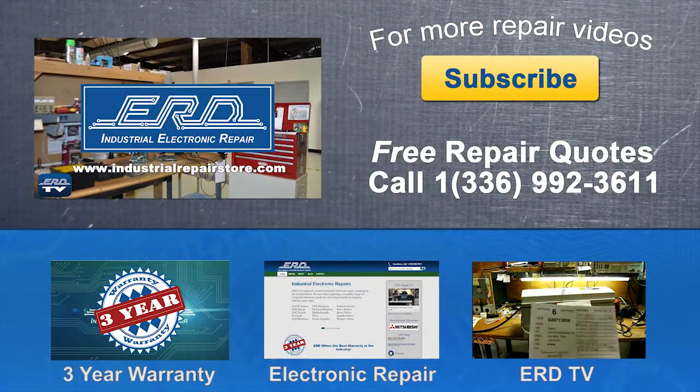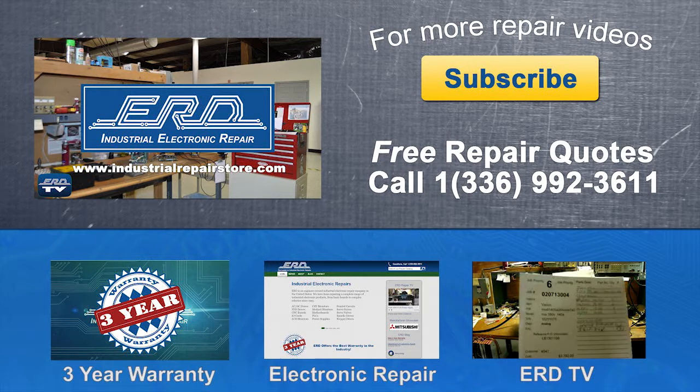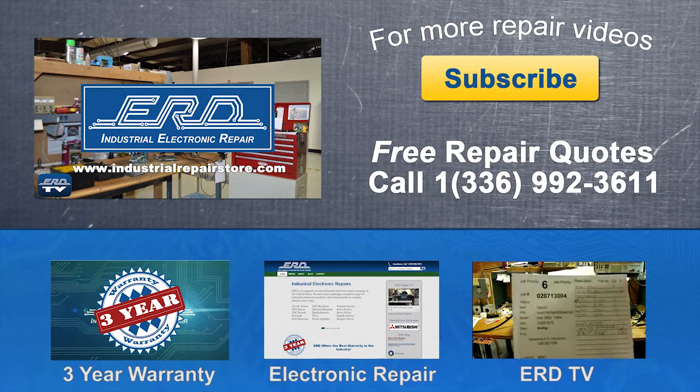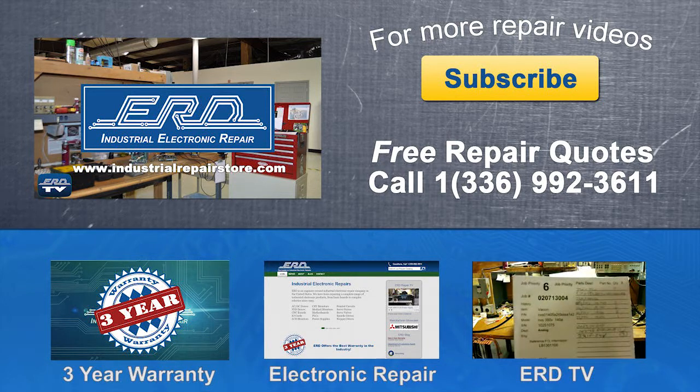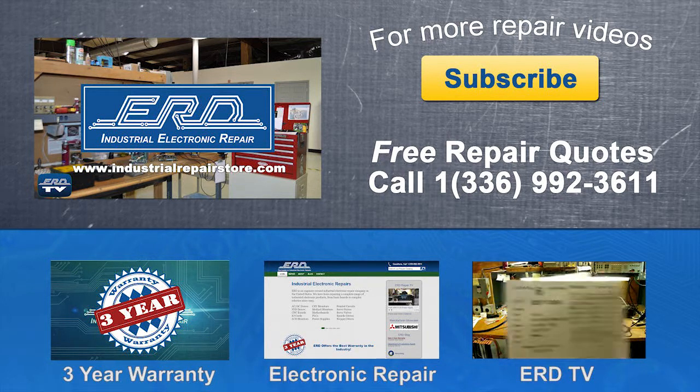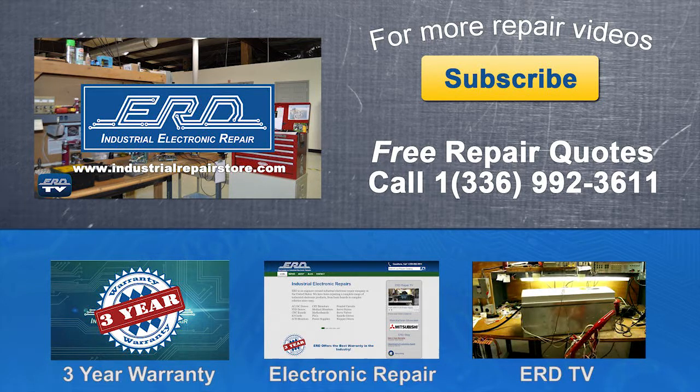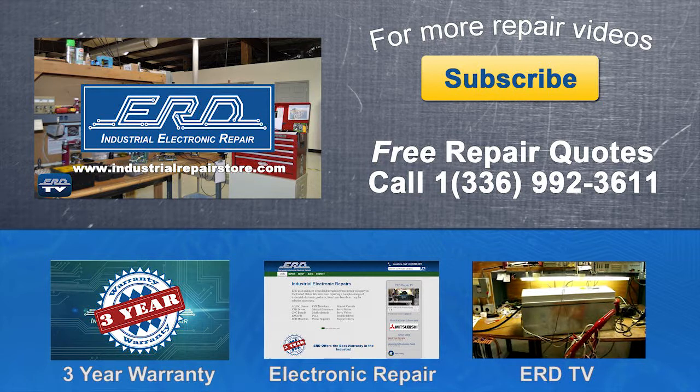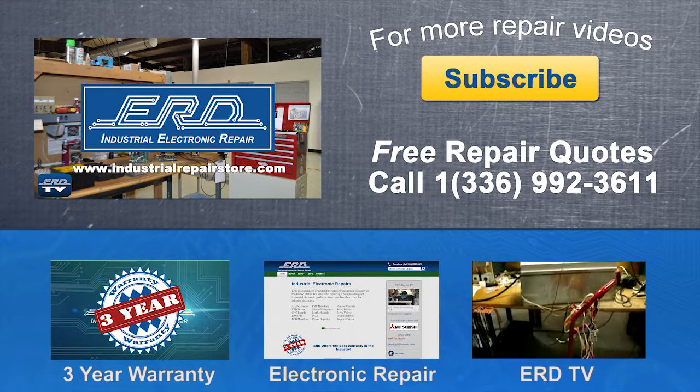Thanks for watching ERD TV. We repair a wide variety of industrial electronic equipment that is backed by our 3-year warranty.